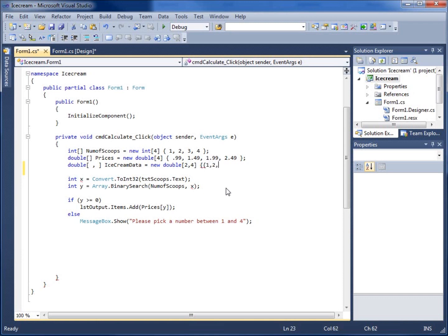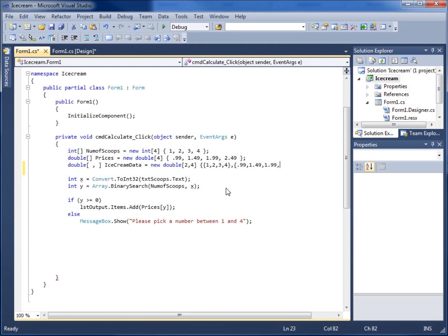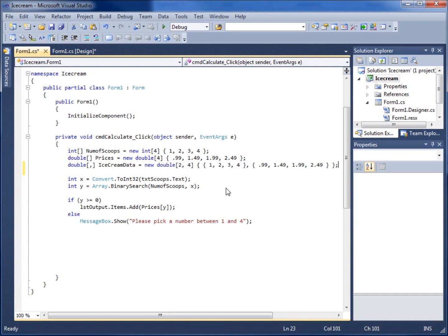So I'll go ahead and type in one, two, three and four and we'll do it again. Now for the 0.99, the 1.49, the 1.99 and the 2.49 and we'll go ahead and end the curly braces, both sets and end with a semicolon.